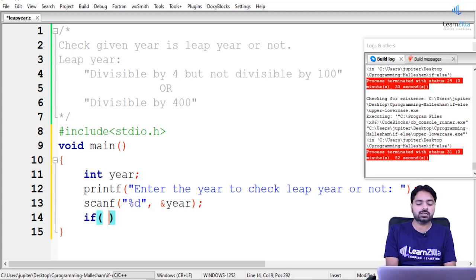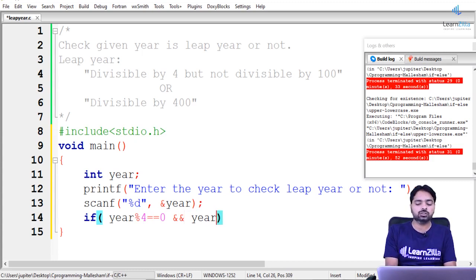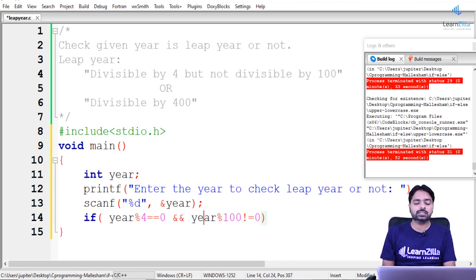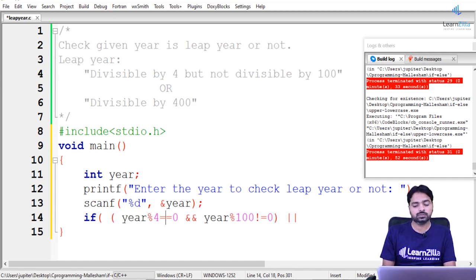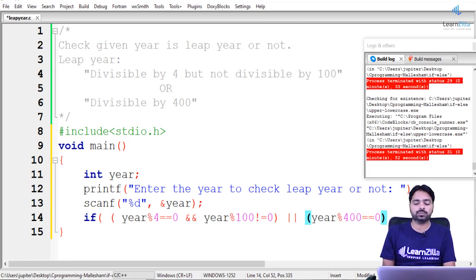The first condition: the year should be divisible by 4, written as year mod 4 equals 0, AND year should not be divisible by 100, written as year mod 100 not equal to 0. Then using logical OR, the second condition: year should be divisible by 400, written as year mod 400 equals 0. If any of these conditions is true, that is a leap year.